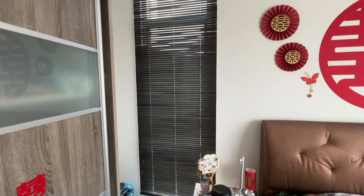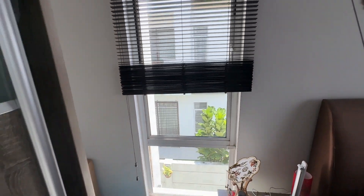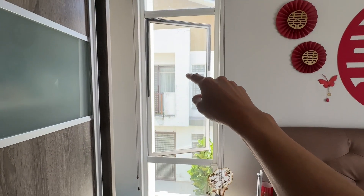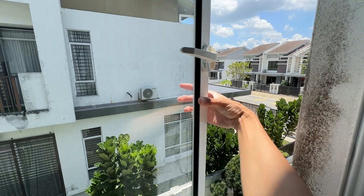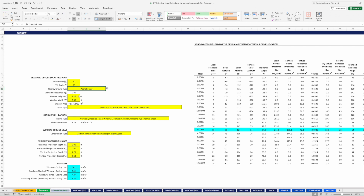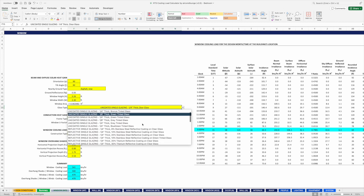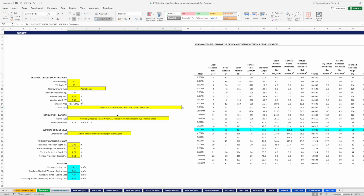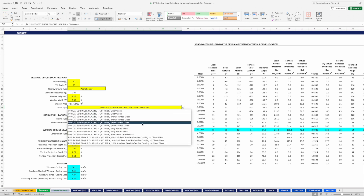Now we'll start with the small window. This window has a blind and three separate sections — two fixed windows and one openable window. The glass is single layer without any tint or coating. My rough measurement suggests the glass is about one quarter inch in thickness. On the RTS calculator, I set the orientation, tilt angle, and the nearby ground type. Then it's the window height and width. After that, it's the glass type, which I selected as uncoated single glazing — one quarter inch thickness and clear glass.